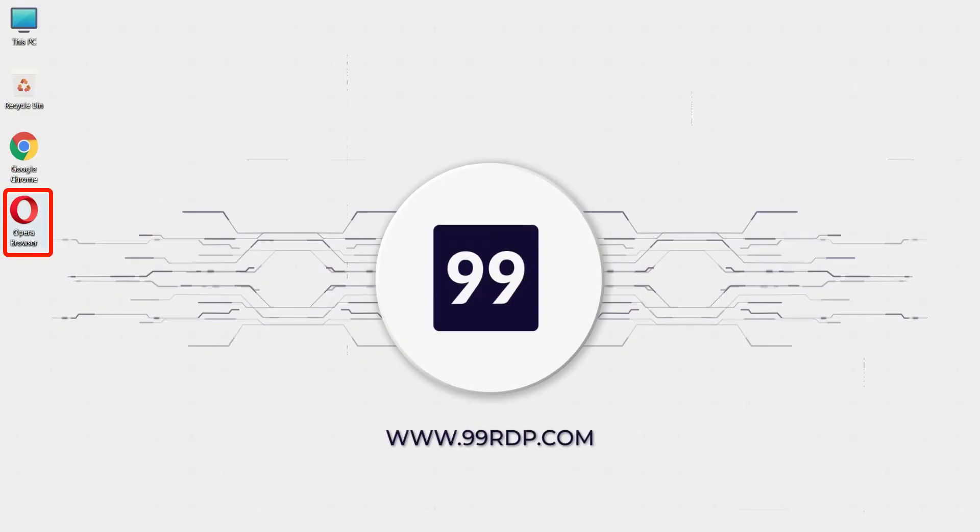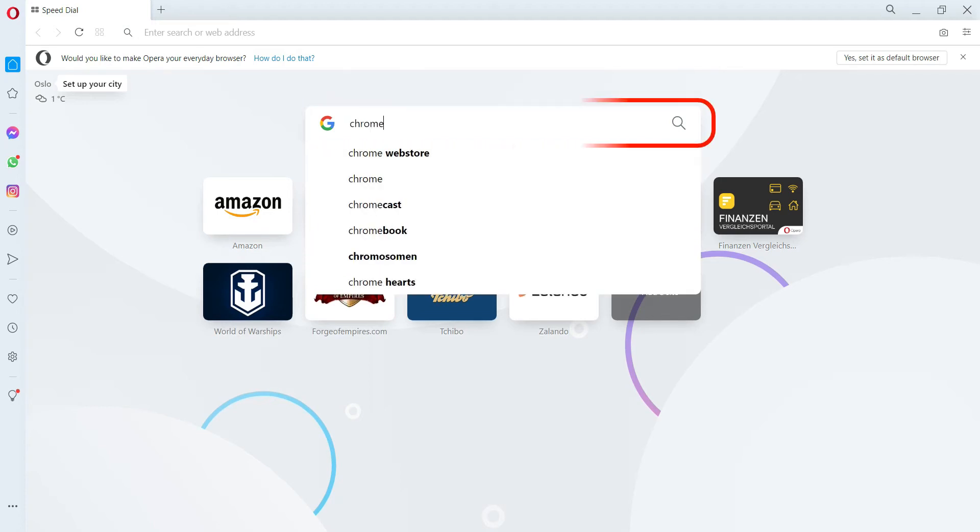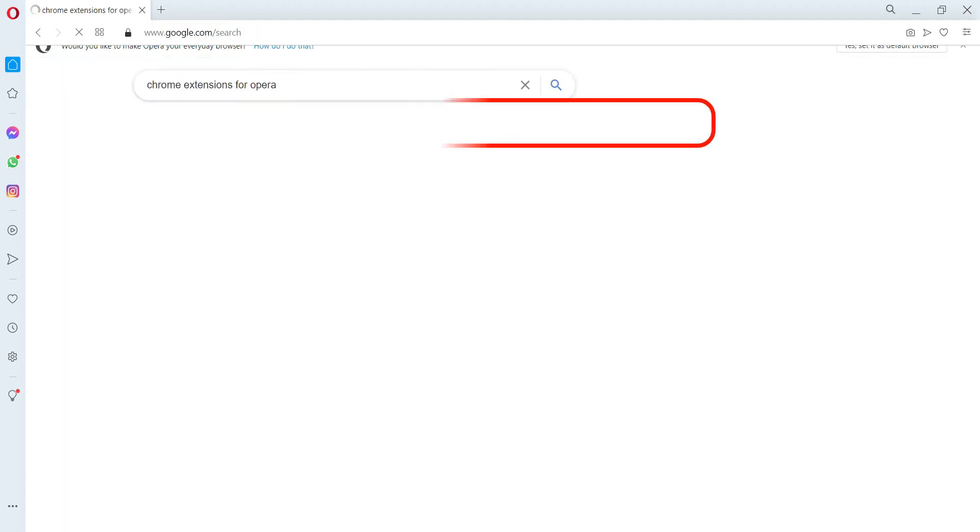At first, open your Opera browser. Now in the search section type Chrome extensions for Opera and press Enter.